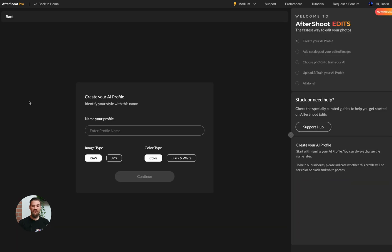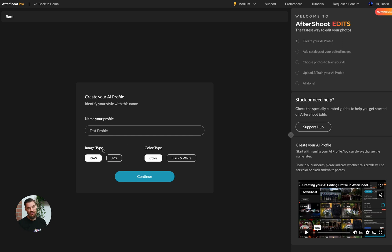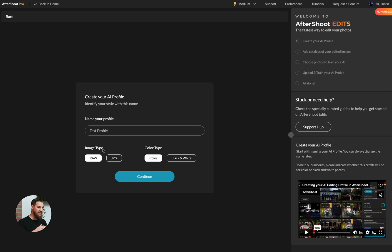The first thing you want to do when you create an AI profile is name it, so we are going to name this Test Profile. And then you need to decide whether you have RAW or JPEG images. Now this means what are the images that you imported into Lightroom. So what was your starting point? Were you shooting in camera in RAW or were you shooting in camera in JPEG?